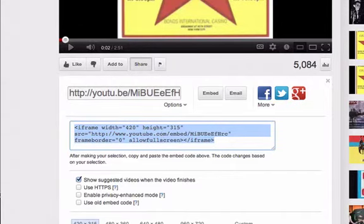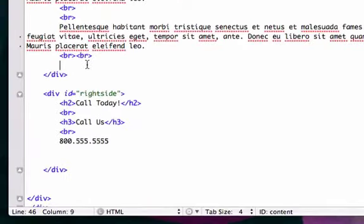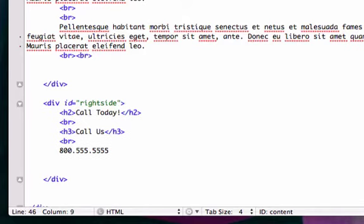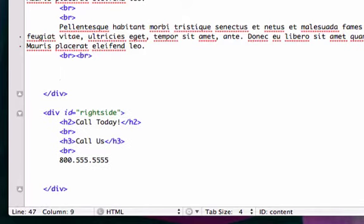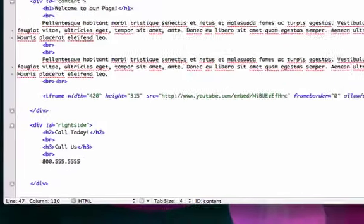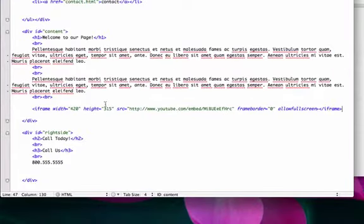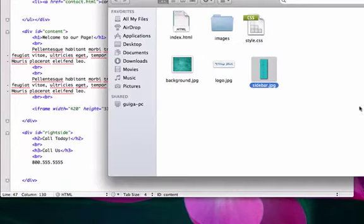Go to our index.html file. We're still in our content tag — here's our opening tag, here's our closing tag. I created two more break lines before we add the video, and I'm going to hit Command V, or Control V if you're on a PC, and save this.